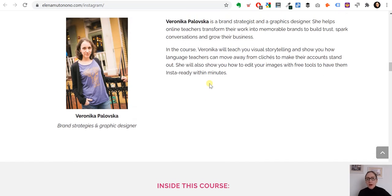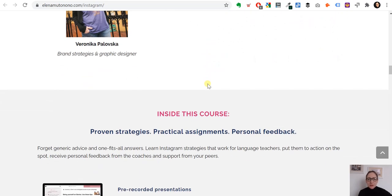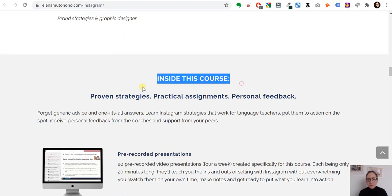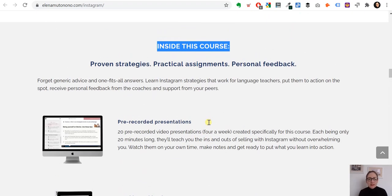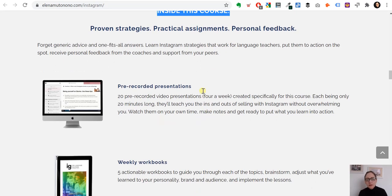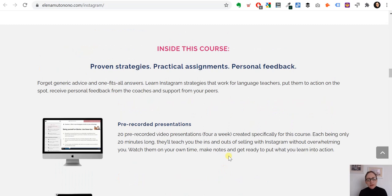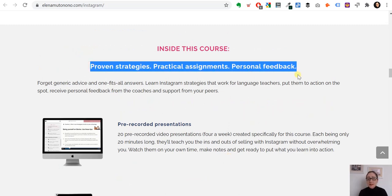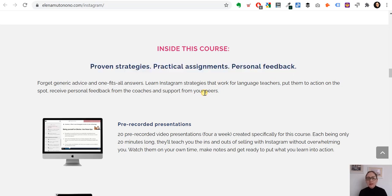Once trust is established, people are ready to hear what's specifically inside the course. Many sales pages start with 'here's what you get — pre-recorded presentations and workbooks,' but nobody cares about that unless they first understand why they need it. A pre-recorded presentation or weekly workbook means nothing unless you've already explained the benefits, the teachers, and why you should listen to them. I really like how the subhead here leads with 'proven strategies, practical assignments, personal feedback' — a summary of what's being delivered.